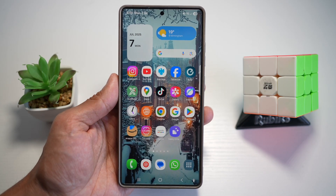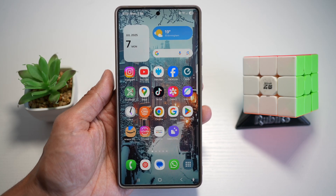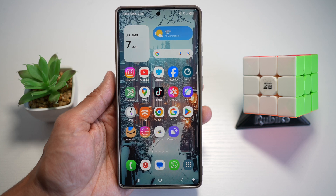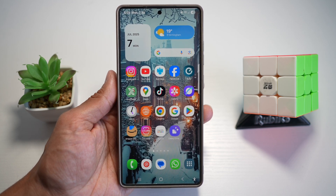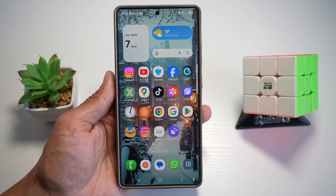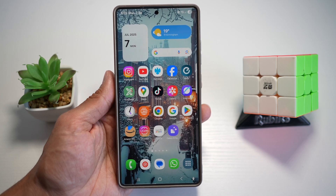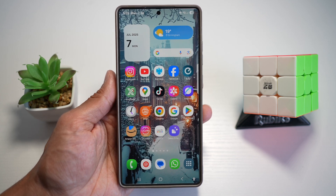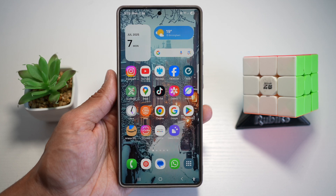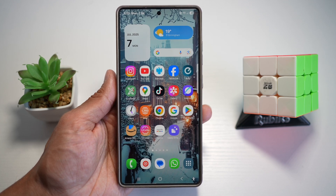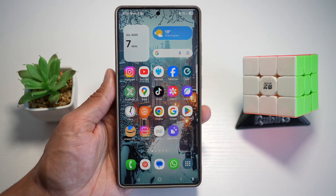Hi everyone, TheSimpleDad here. In this video, I'll show you how to change your pop-up folder size on your Samsung S25 Ultra. The pop-up view folders is a small floating window and can now be resized more freely on your Samsung S25 Ultra. This gives you control over how large or compact your app folder appears when you open them from your home screen or your edge panel.